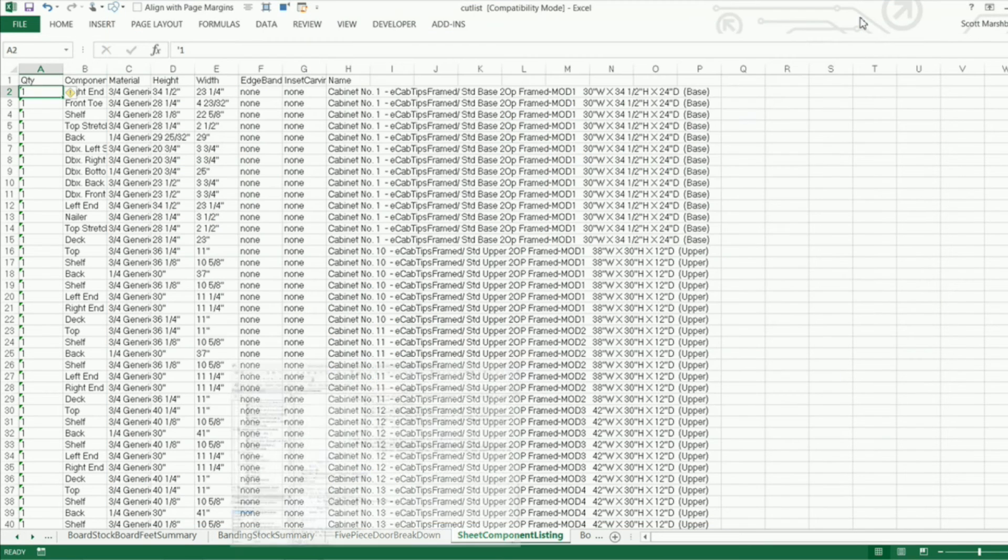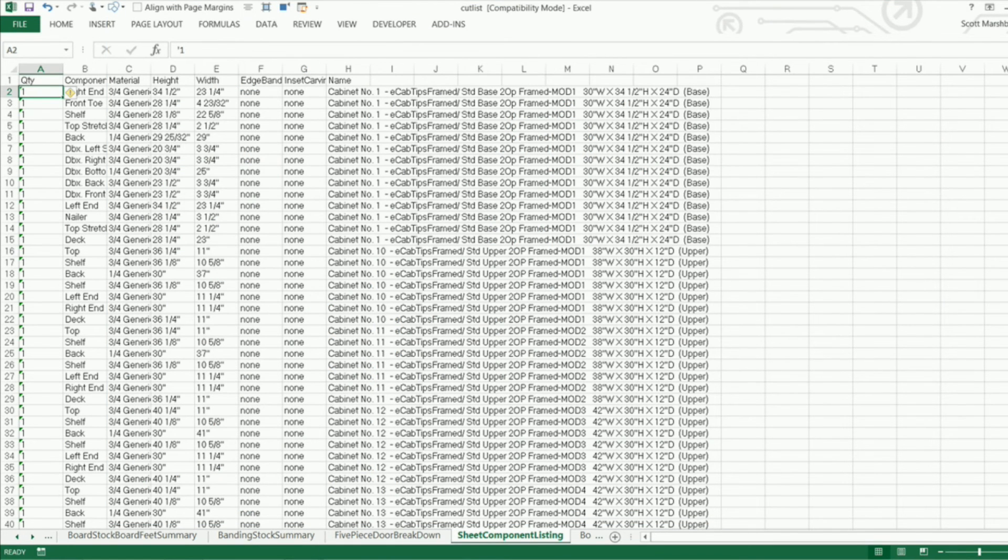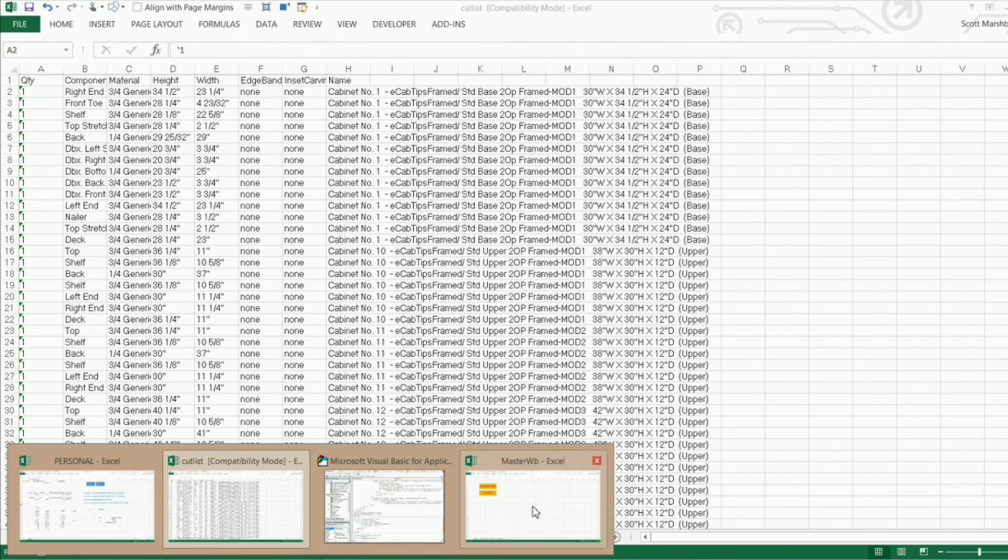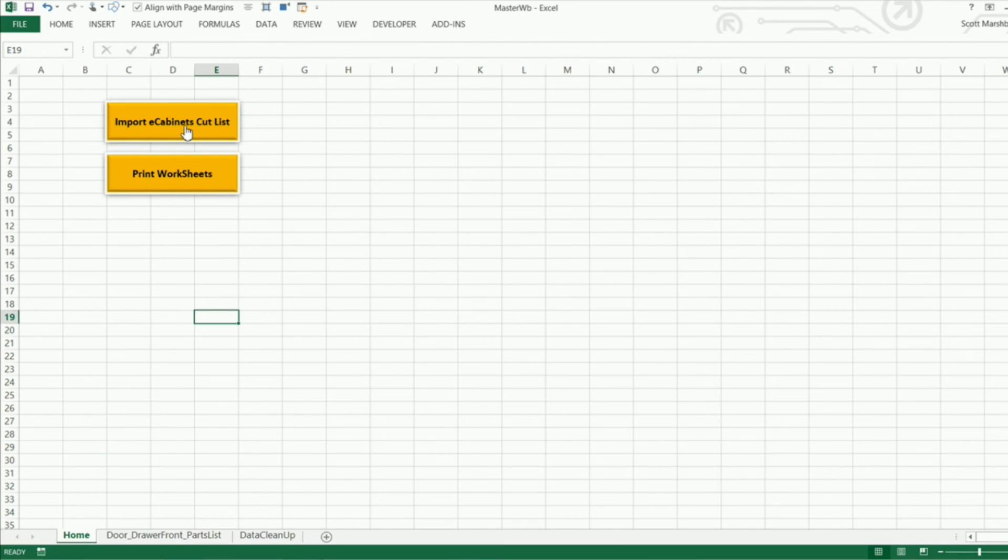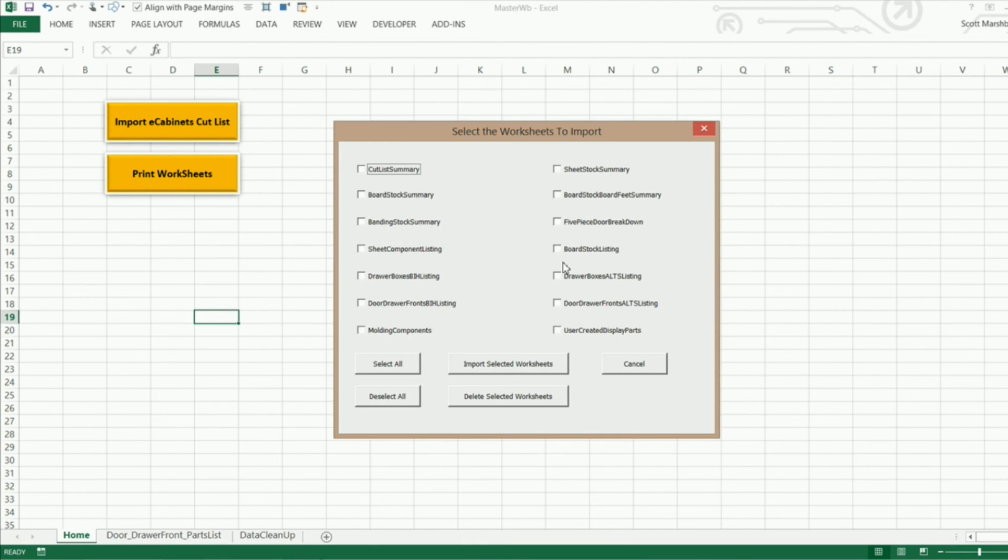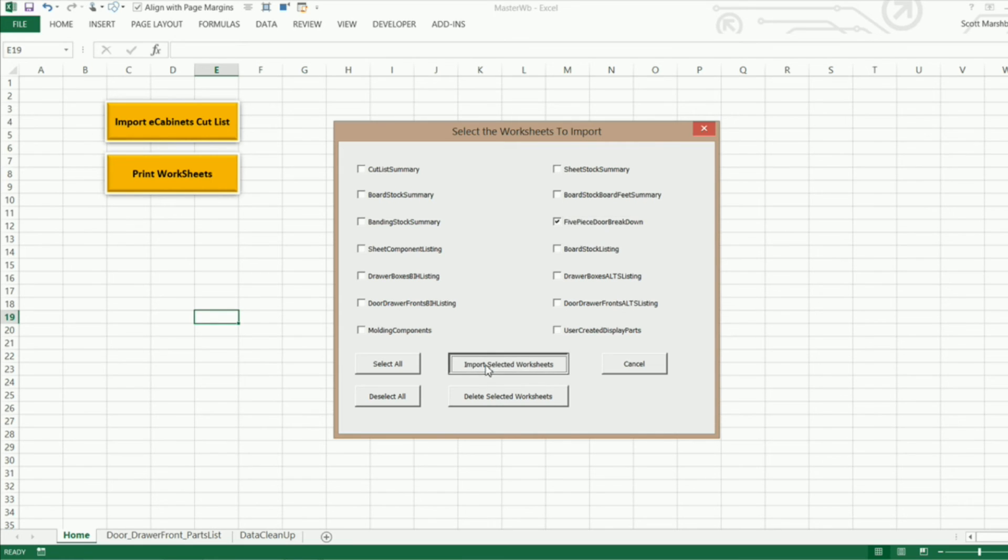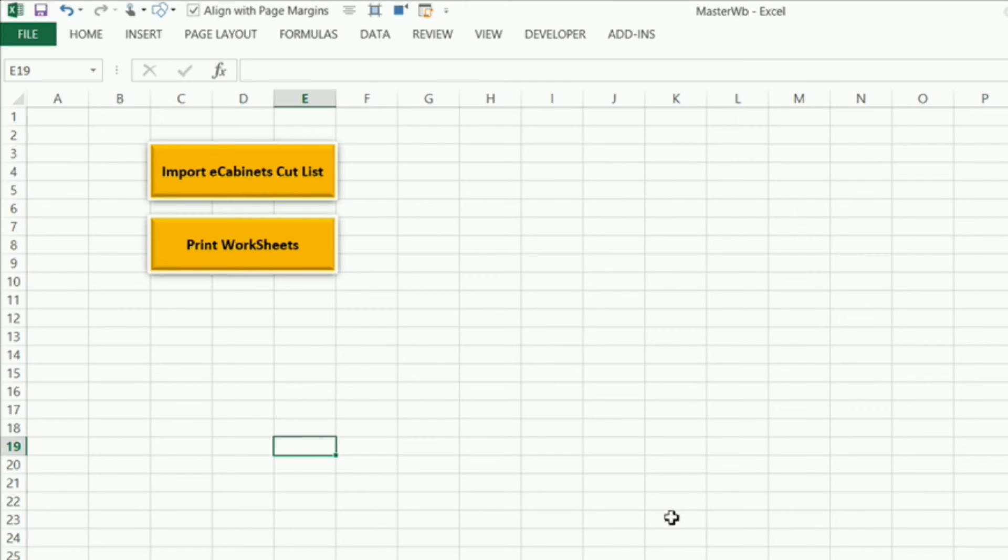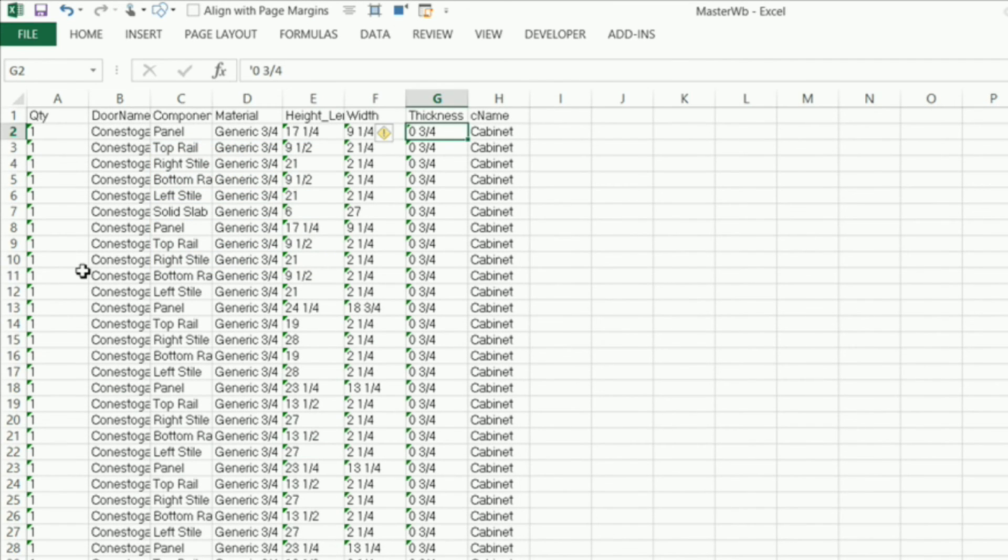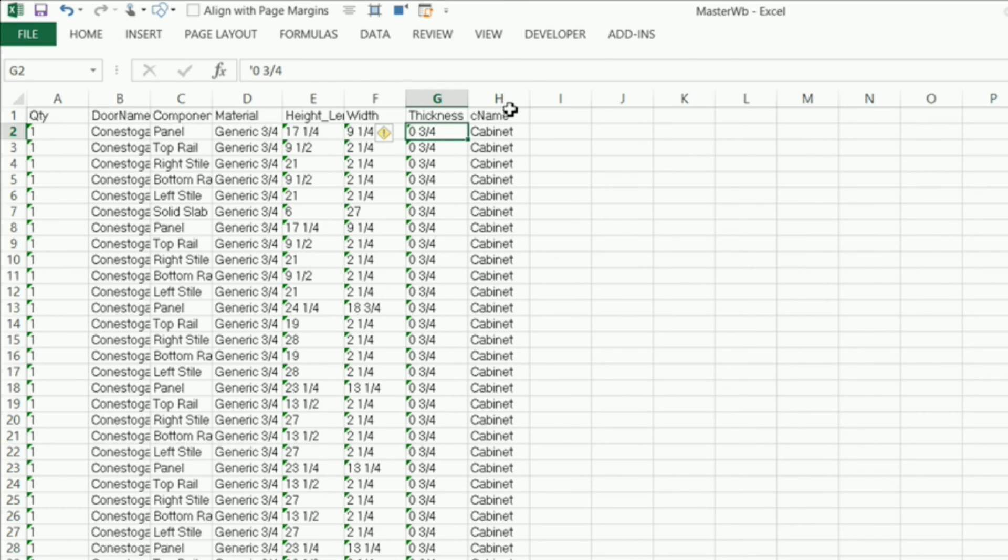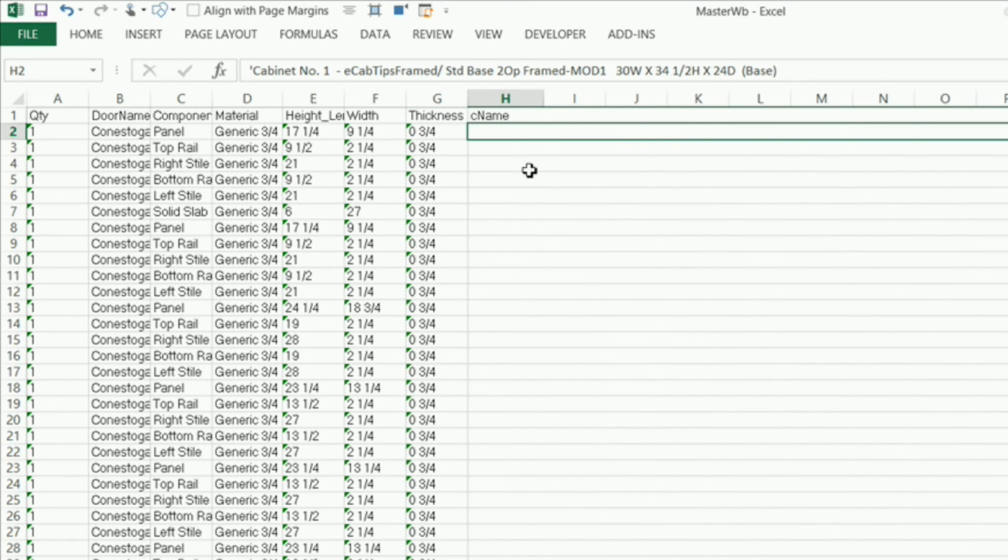So let's check that out and see if that works. I'm going to come into my master workbook here, click on my button, and I'm just going to select the five-piece door breakdown and import that. And come in here and check it out. You can see that it automatically removed all those inch symbols.